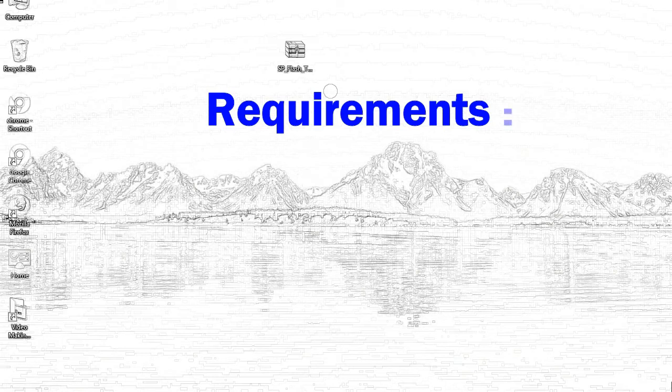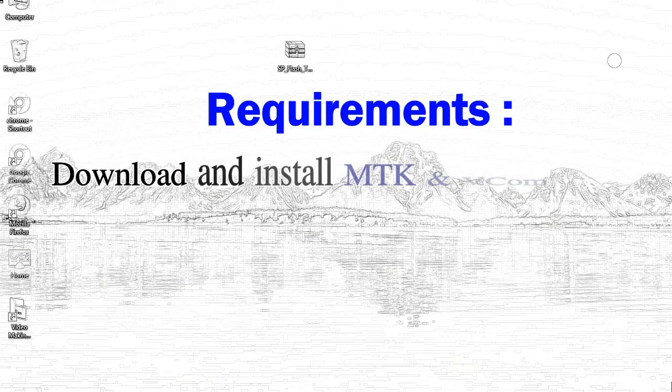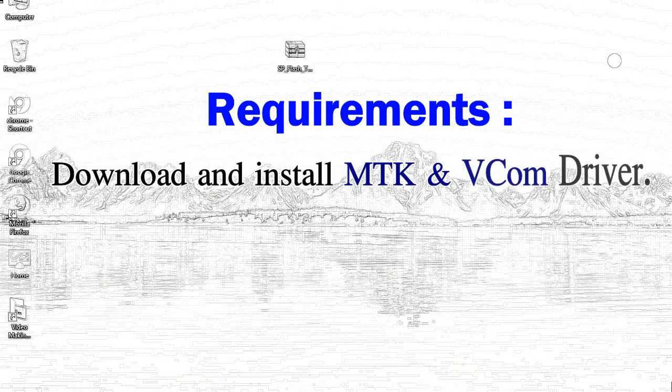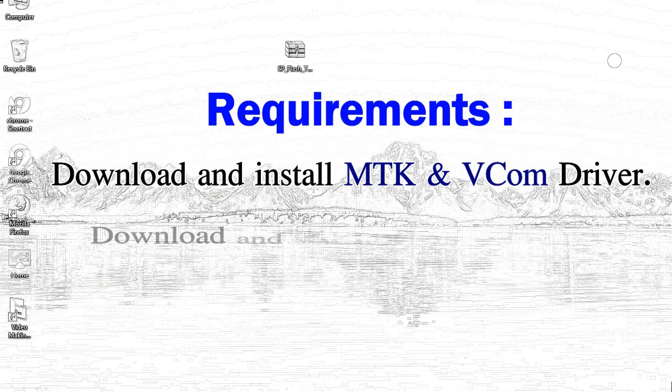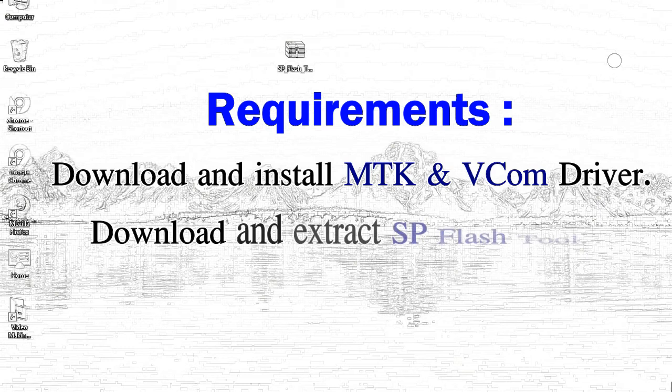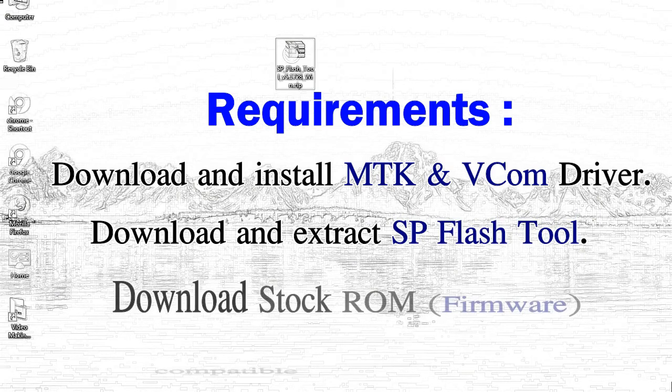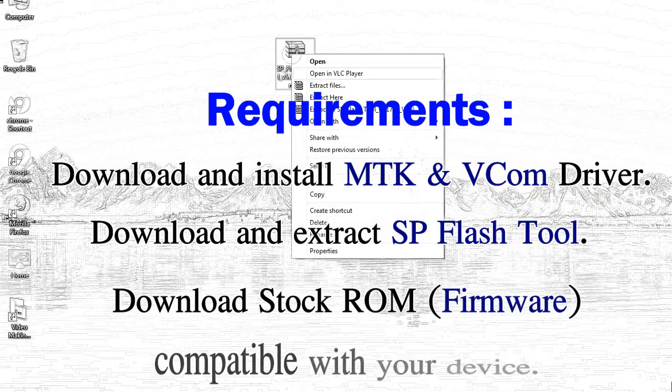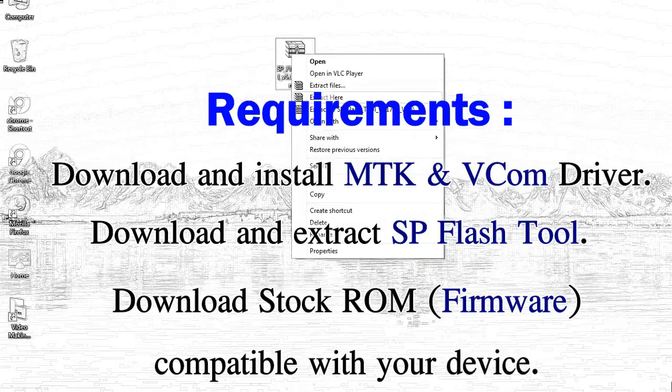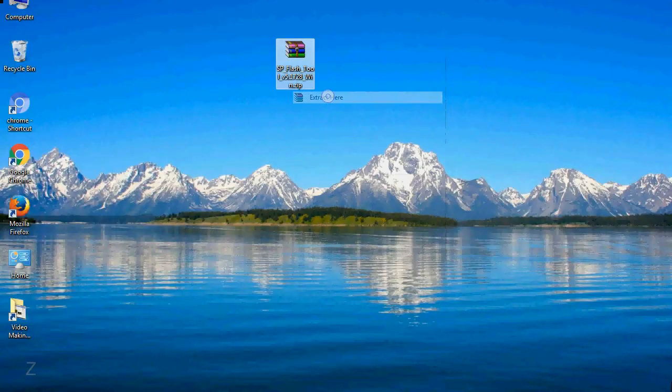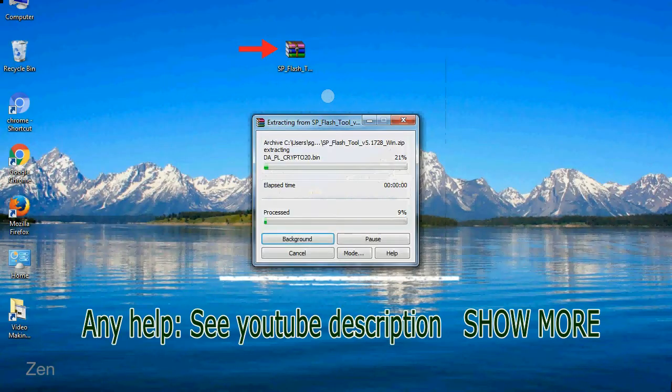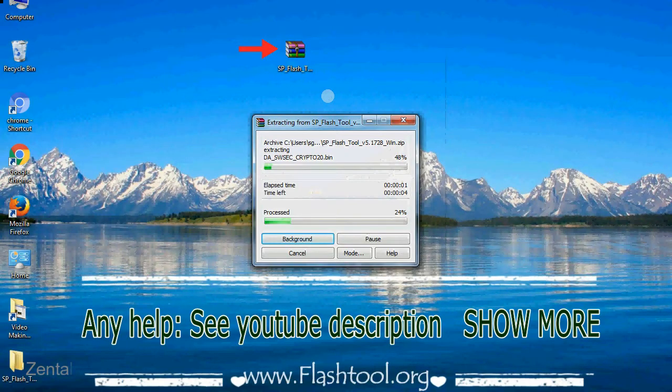Requirements: 1, download and install Mediatek driver. 2, download and extract smartphone flash tool. 3, download stock ROM. Unzip smartphone flash tool.